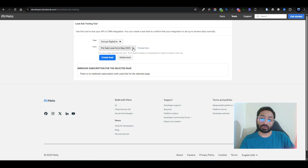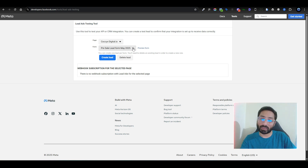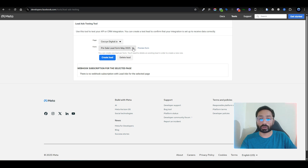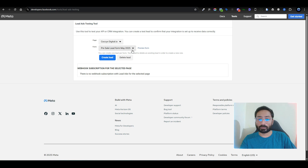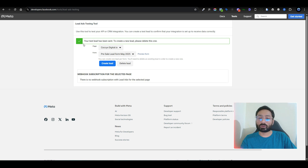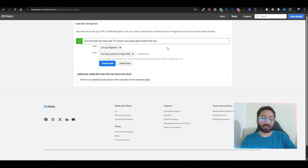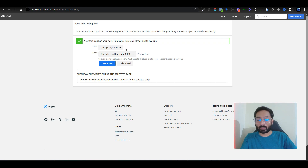Once you click the link you will land on the testing tool page. This form is not connected with any CRM, so this is the basic form. If you just created a lead form, want to test it, and don't need a CRM like GoHighLevel or HubSpot, simply select your page, select your form, and click 'Create Lead'. It will show you that your test lead has been sent, which means it's working.